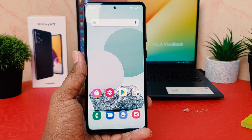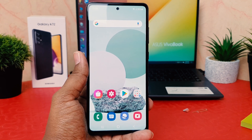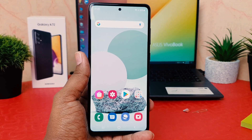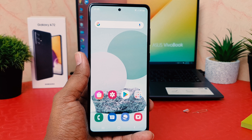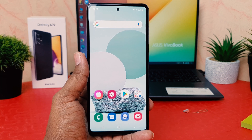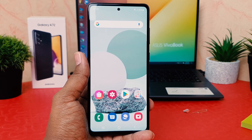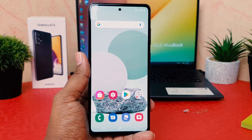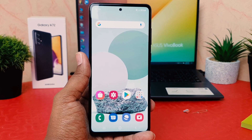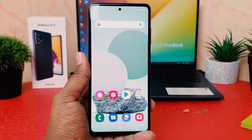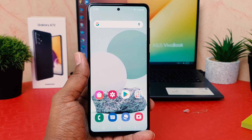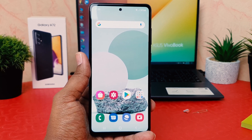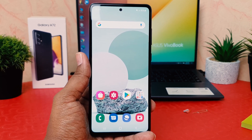Hello and welcome back to my another tutorial. In this tutorial I'm going to share with you how to turn on dual messenger in your Samsung Galaxy A72, so let's take a look at how to do that.